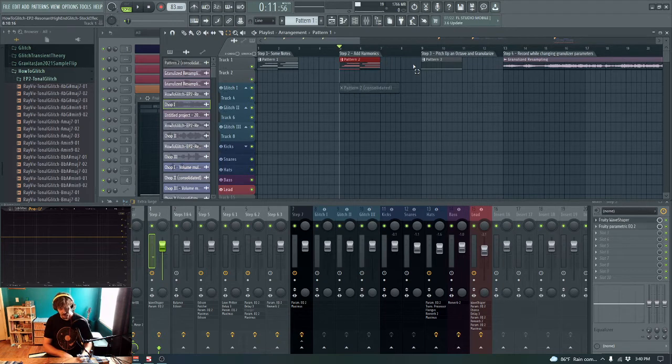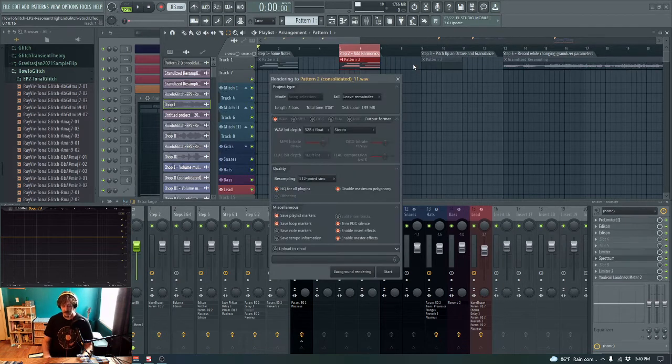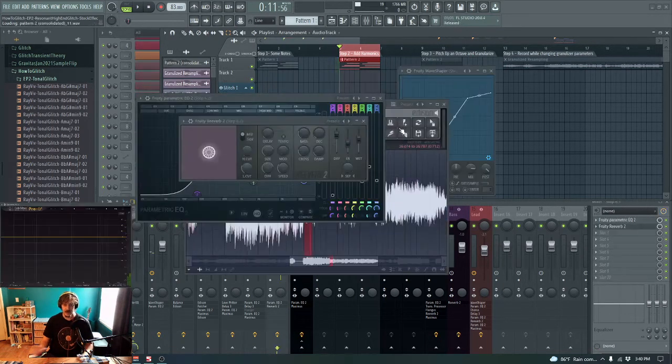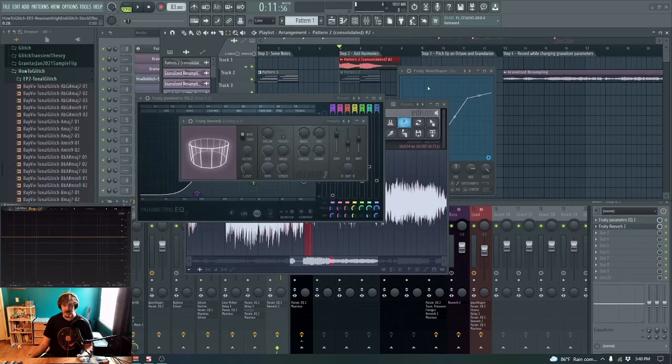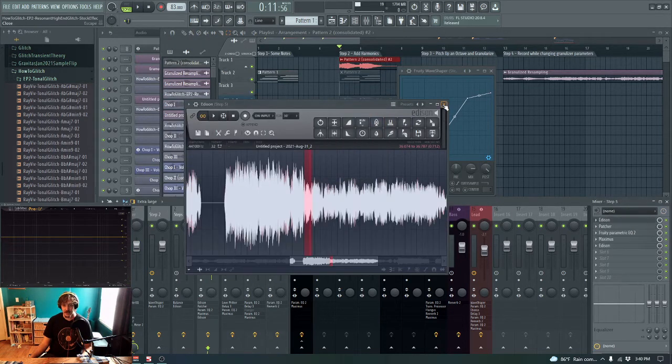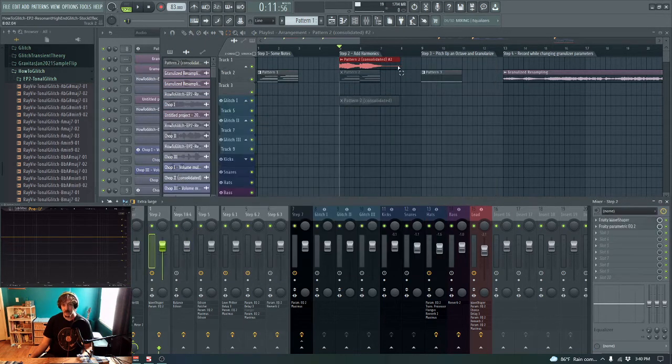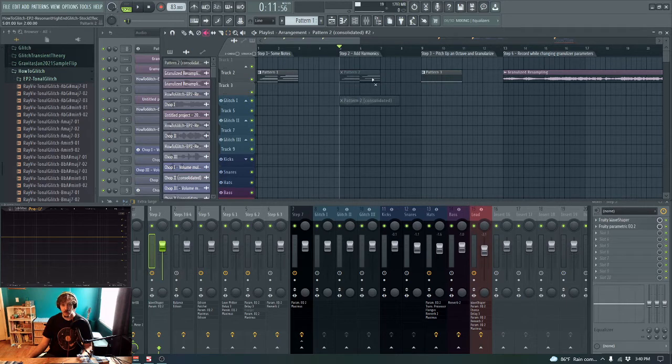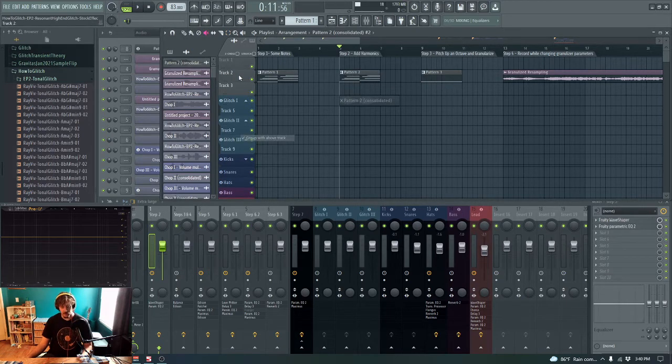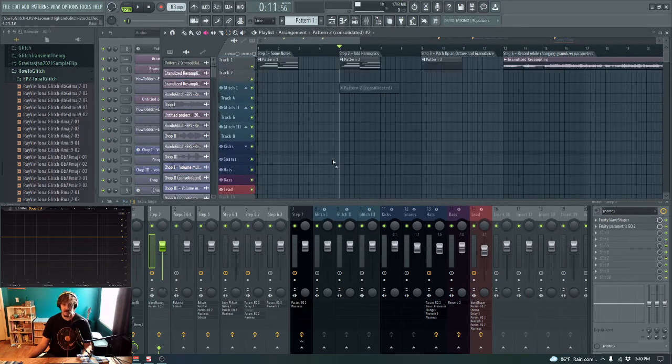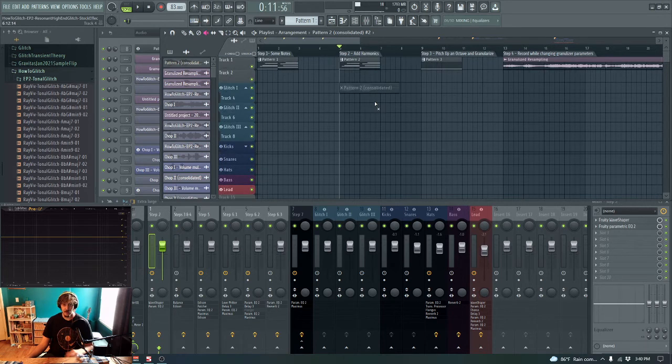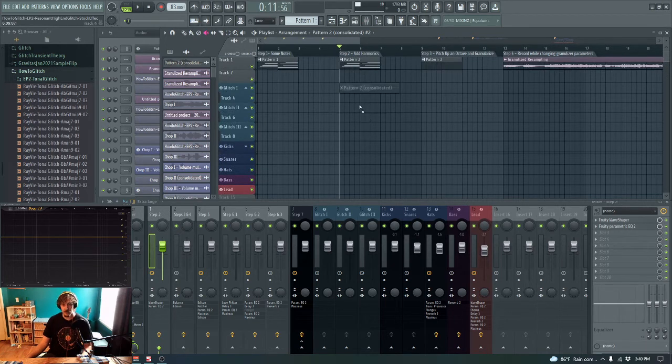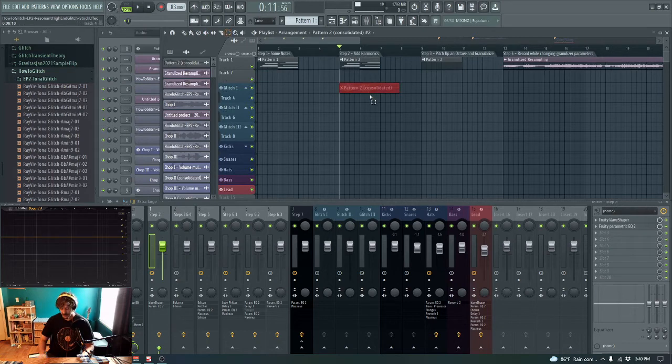After we have some harmonics, we want to consolidate the waveform down. Just do that by hitting Ctrl-Alt-C when you have something selected. And that can get you MIDI down to waveform, or it can get you a waveform with a bunch of effects down to a consolidated waveform. But it's important for iterative resampling.